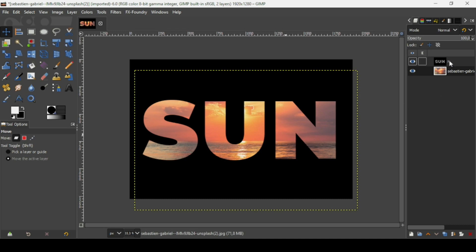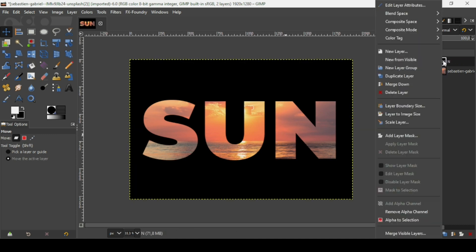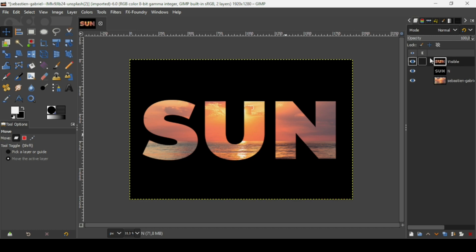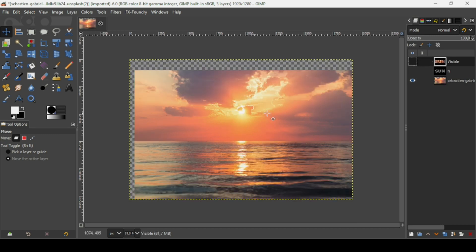Now we're done. If you want, select the top layer, right click on it, and choose Flatten from Visible. Now if you want to crop this layer to the shape of the text, here's how.